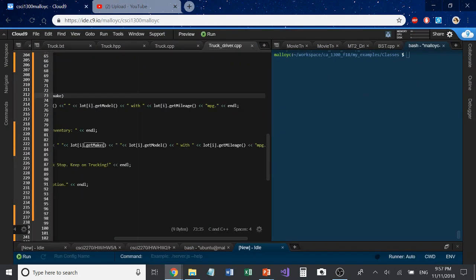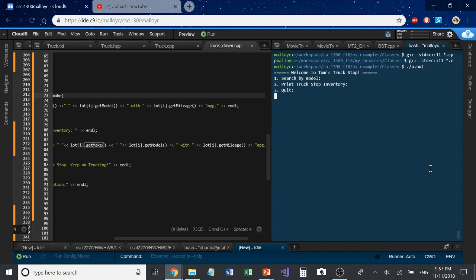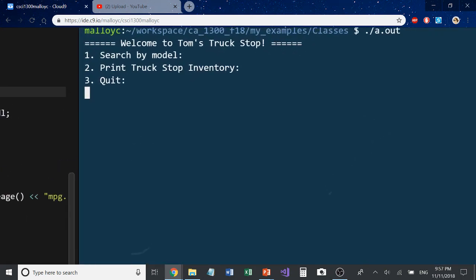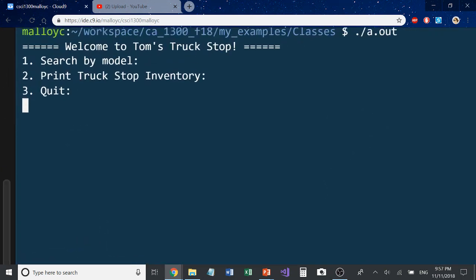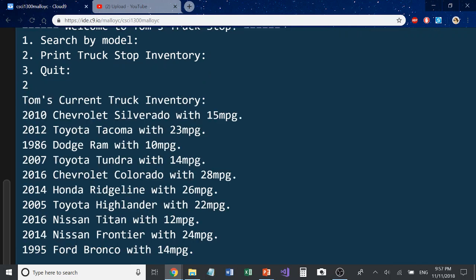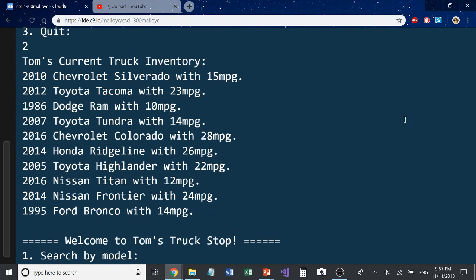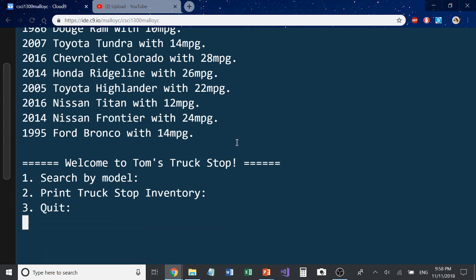Let me go ahead and run this program so you can get an idea of how it is accessing the information from file I/O. Welcome to Tom's Truck Stop. Let's go ahead and print our inventory. You'll notice that we have accessed our objects correctly — we're getting the data. This would be the year, this would be the make, this would be the model, and here's our MPG which would be our mileage. So we're definitely grabbing the information correctly from file I/O and accessing it correctly through our getters.